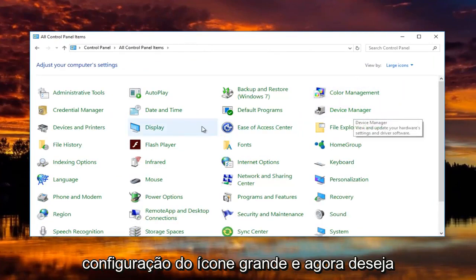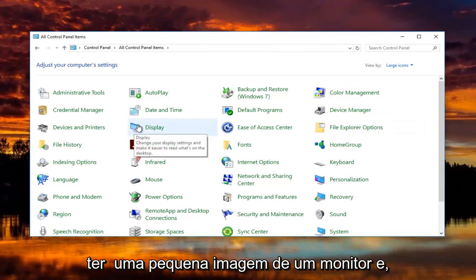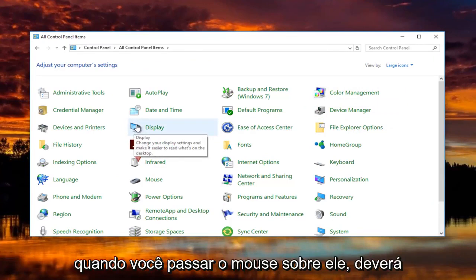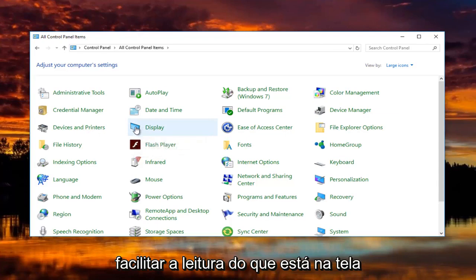And now you want to left click on the display option that should have a little picture of a monitor. And when you hover over it, it should say change your display settings and make it easier to read what's on the screen.